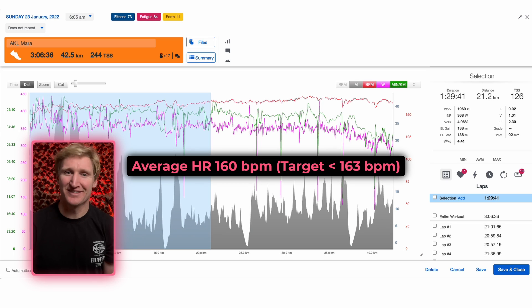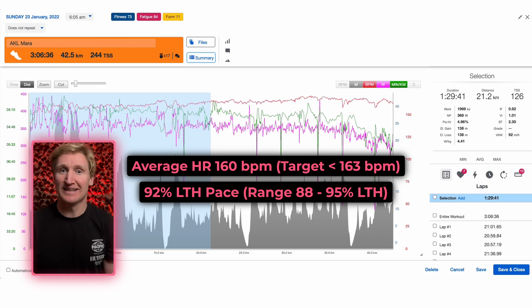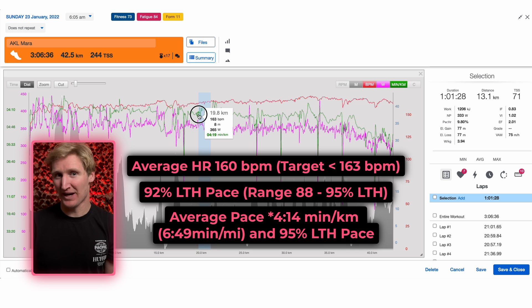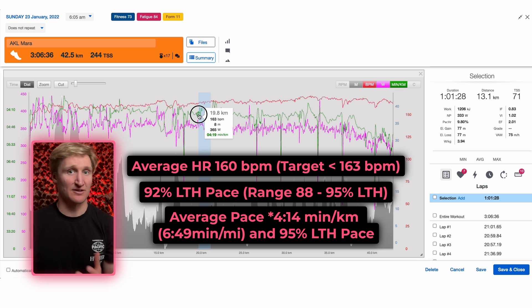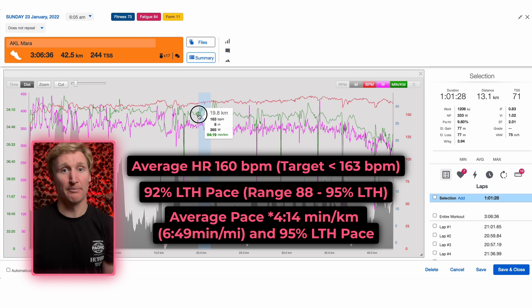Looking at the first half, Steve's average heart rate was 160 beats per minute — about 92% of his lactate threshold. Remember I told Steve he needed to stay under 163, which he's done, and he's well within his zone three range of 88 to 95% of his threshold. Then his average pace for the first half was 4:12 per kilometer, which is 95% of Steve's lactate threshold — the very top of your goal marathon pace, especially over the first hour.